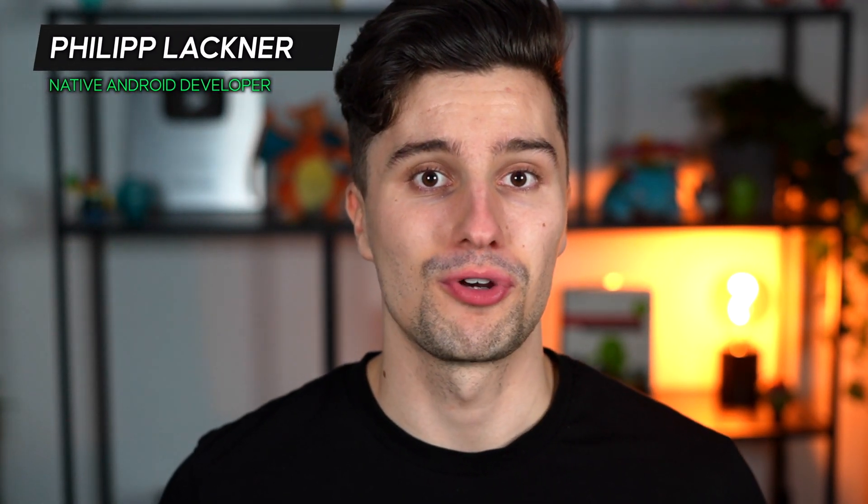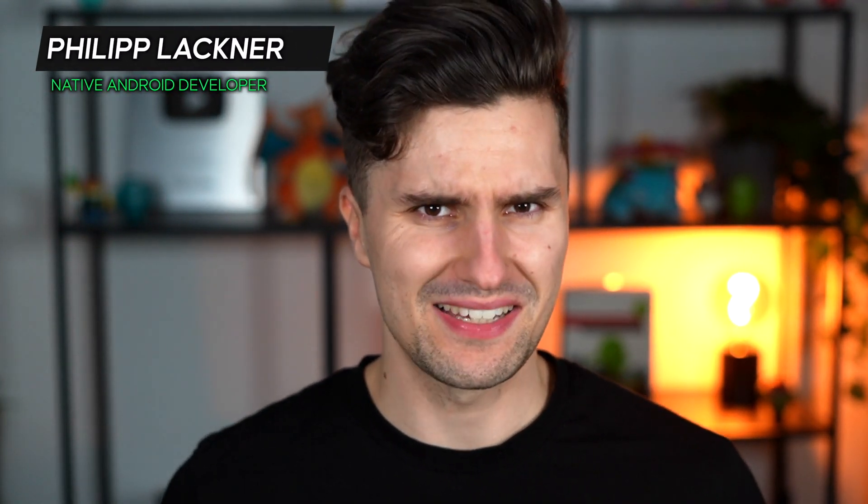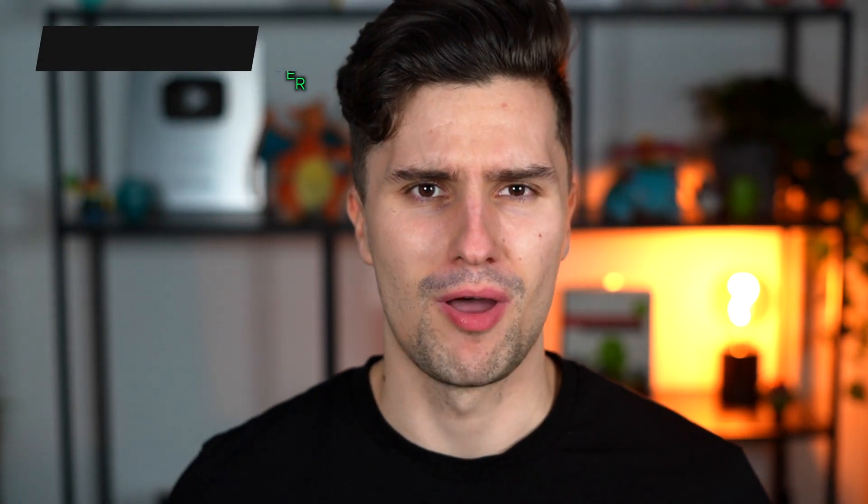Hey guys, welcome back to a new video. In this video I want to show you how you can achieve multiple backstacks in a Jetpack Compose app. First of all, we need to understand what multiple backstacks actually mean and in which scenario it makes a lot of sense to have such multiple backstacks.